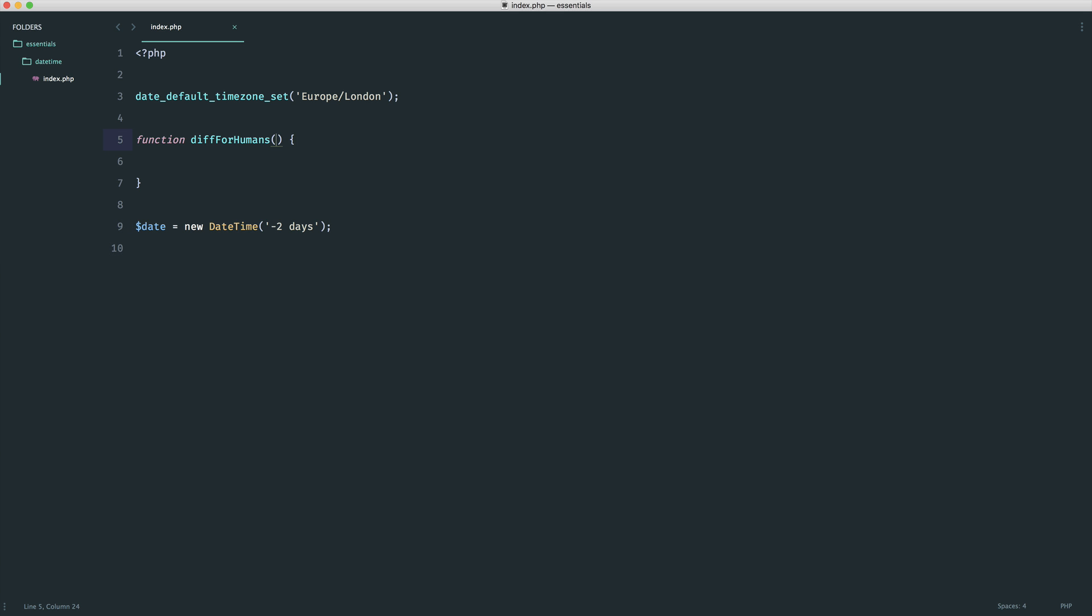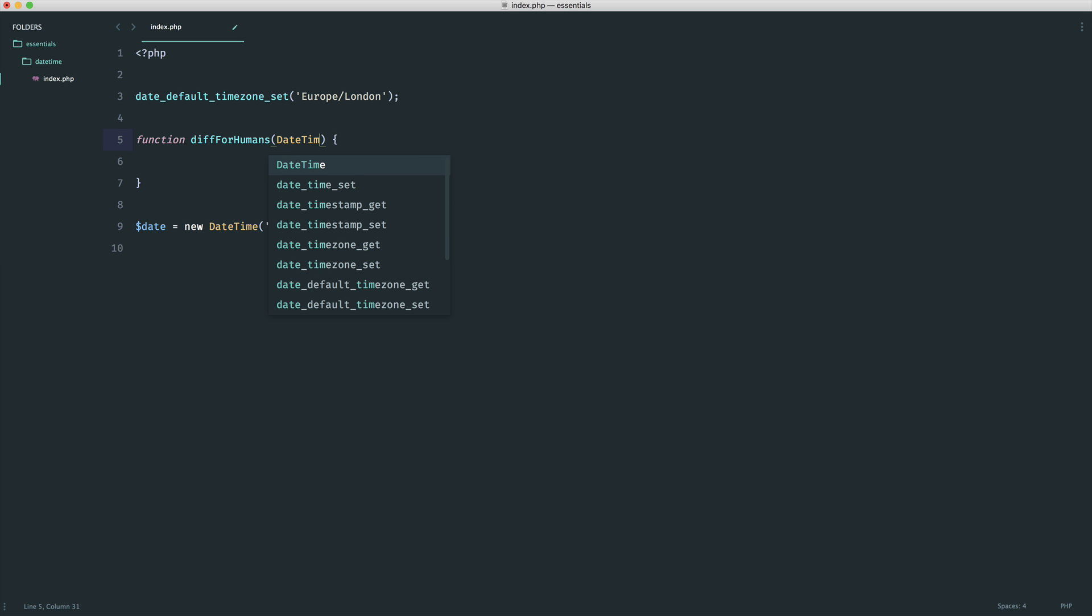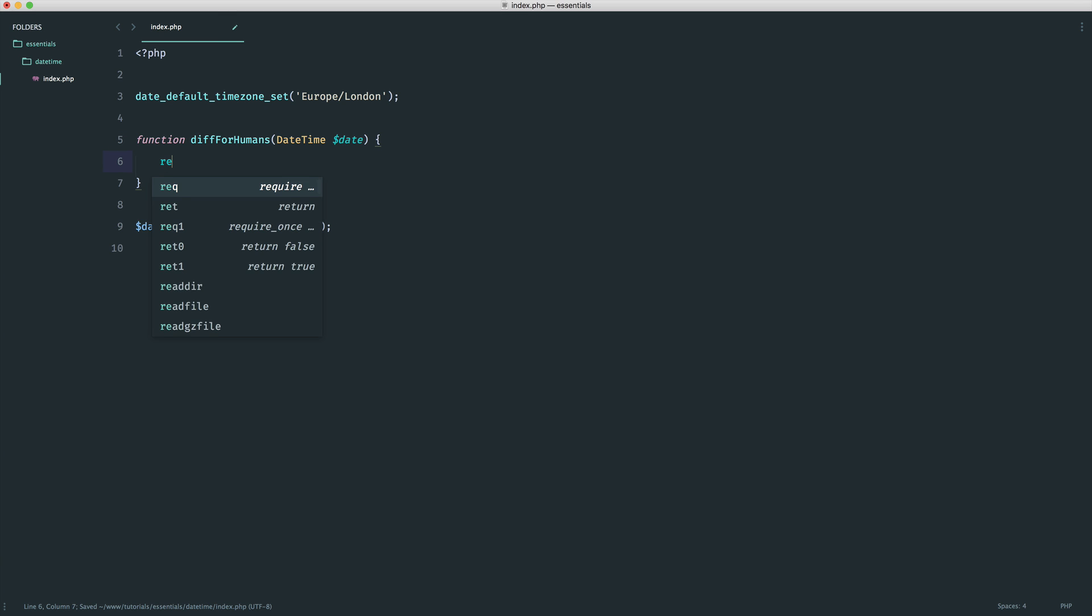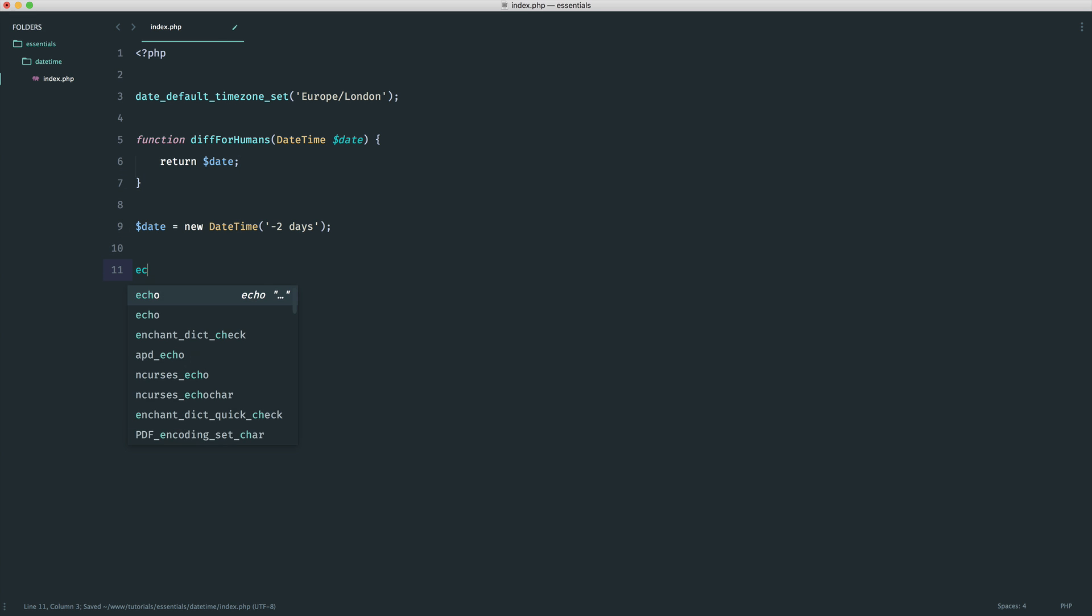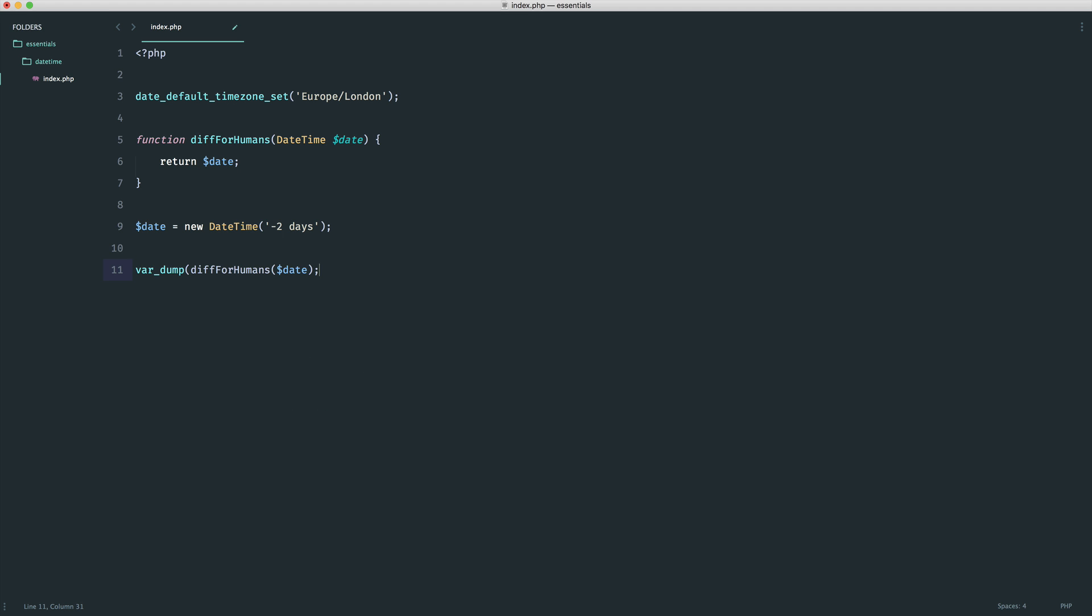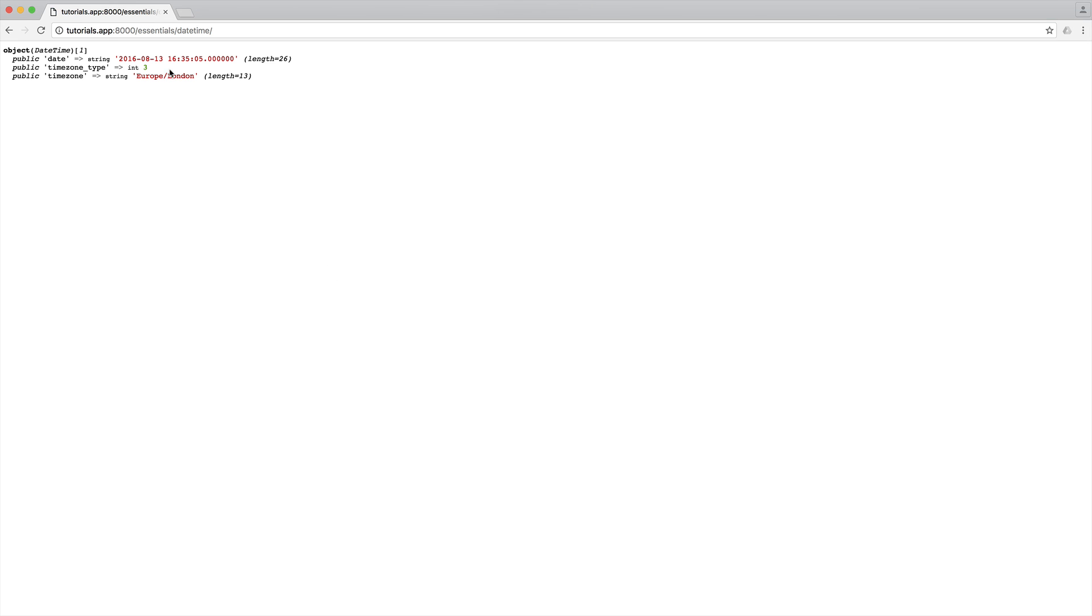To accept this in, we can type hint to make sure we receive a DateTime instance. That's important, because otherwise this won't work. Now that we have that passed in, let's test this out by returning the date. We'll do a var_dump just to make sure our function is working properly. Over to the browser, we get back that date - 13th of August 2016.